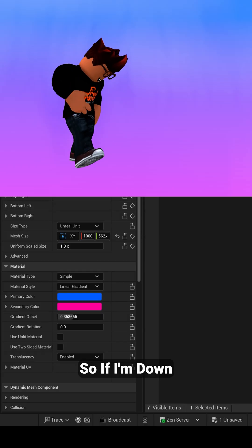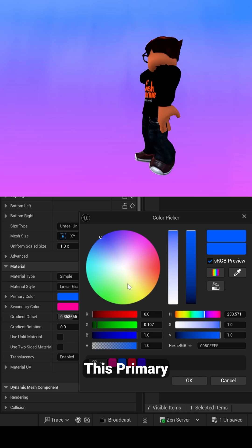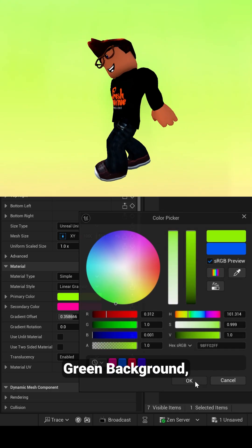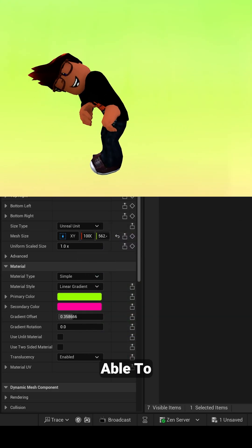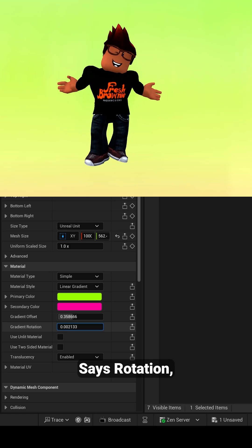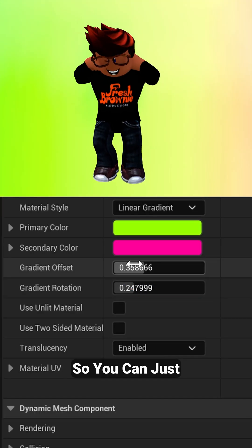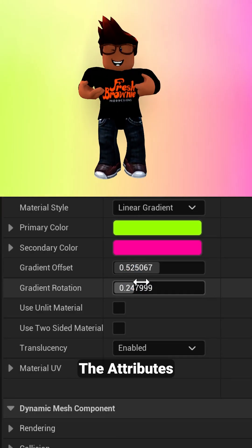So if I'm down here, let's say I want to change out this Primary Color to like a green background, this is still playing and we're able to change it out. And then down here where it says Rotation, we can rotate our gradient as well. So you can just come down here and play around the attributes until you find something that you like.